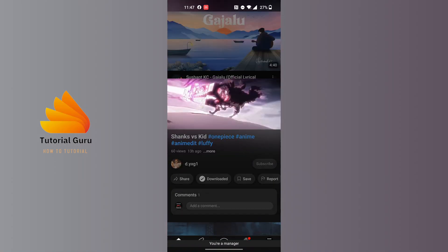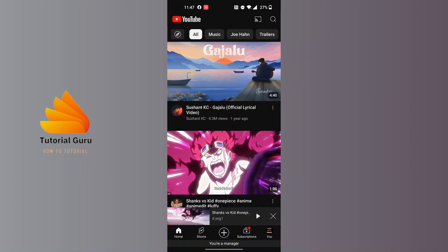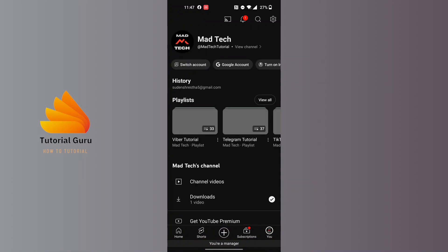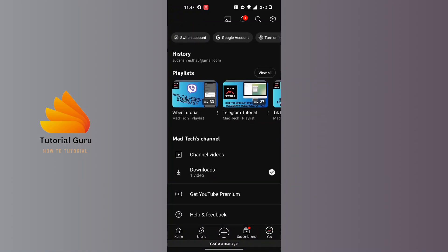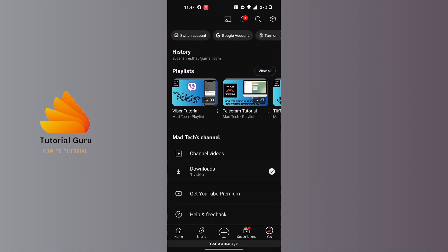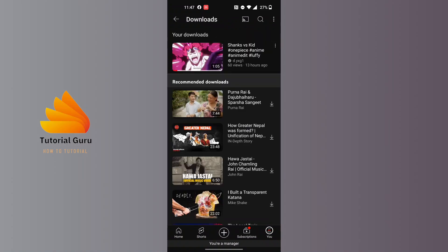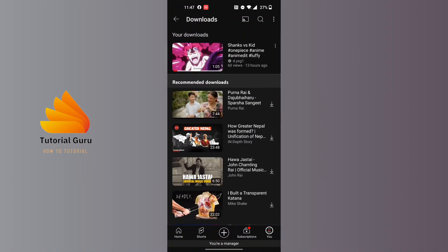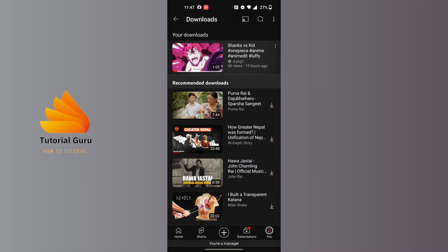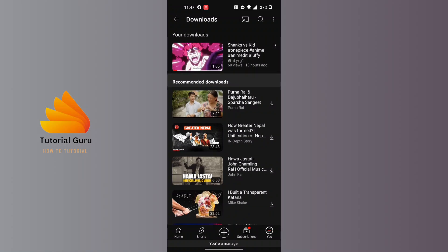Now, in order to find your downloaded videos on YouTube after downloading, tap on the 'You' button at the bottom right corner of the screen. Tap on 'You' and your downloaded videos will be over here where it says 'Downloads' — and here we go, this is the video we had downloaded previously.